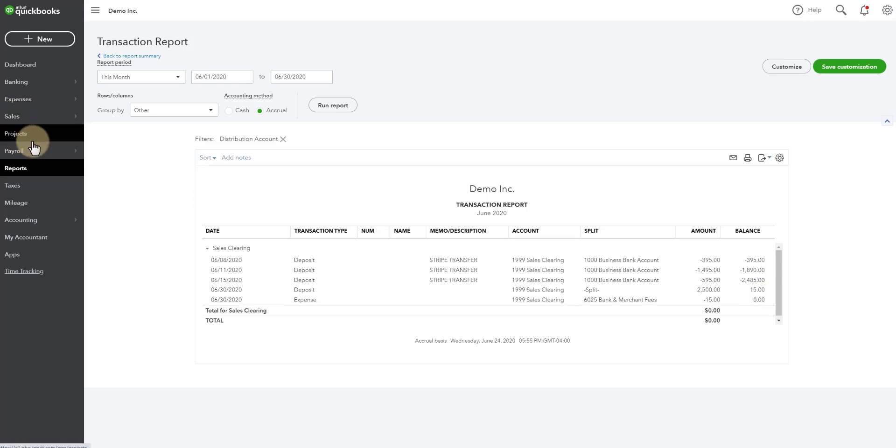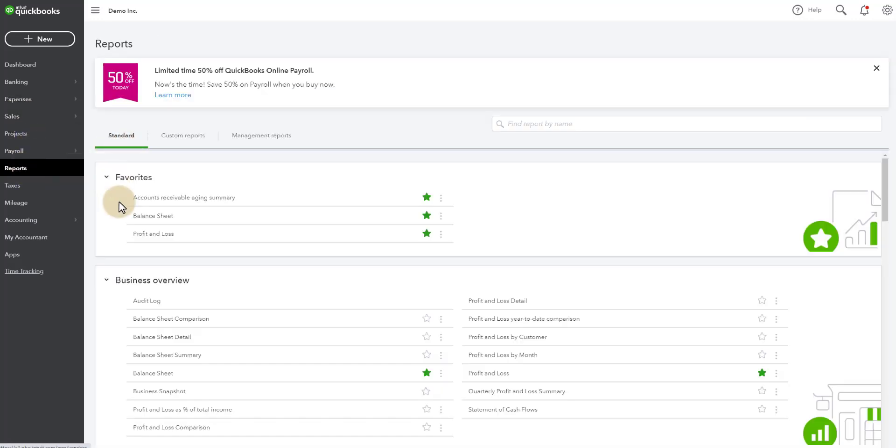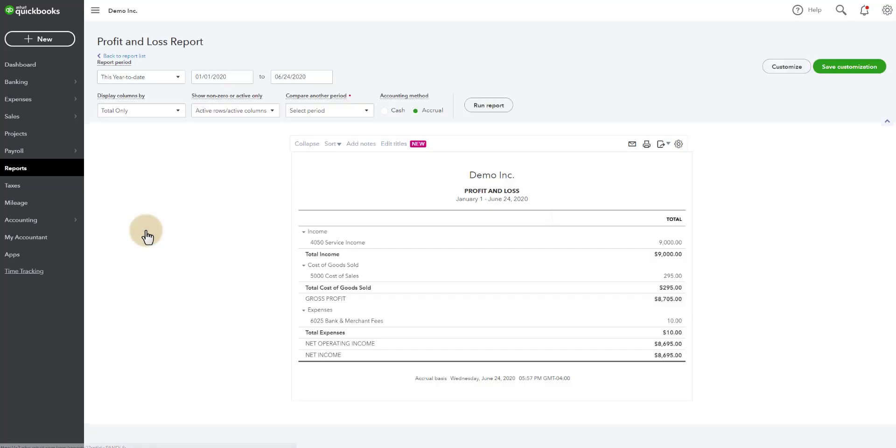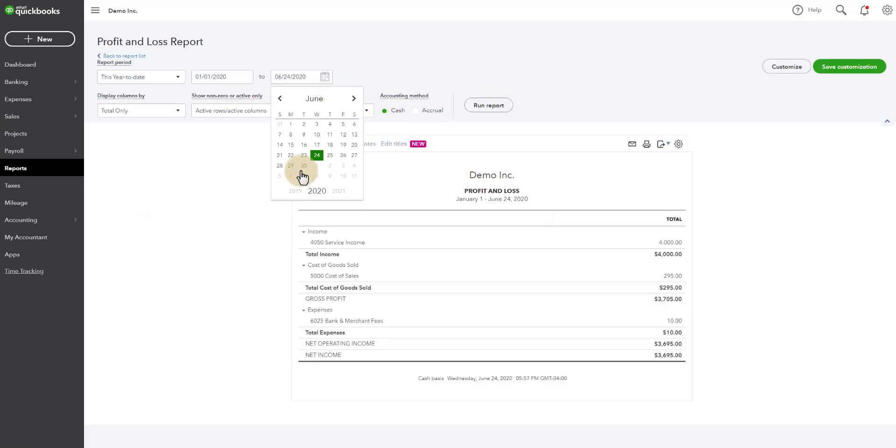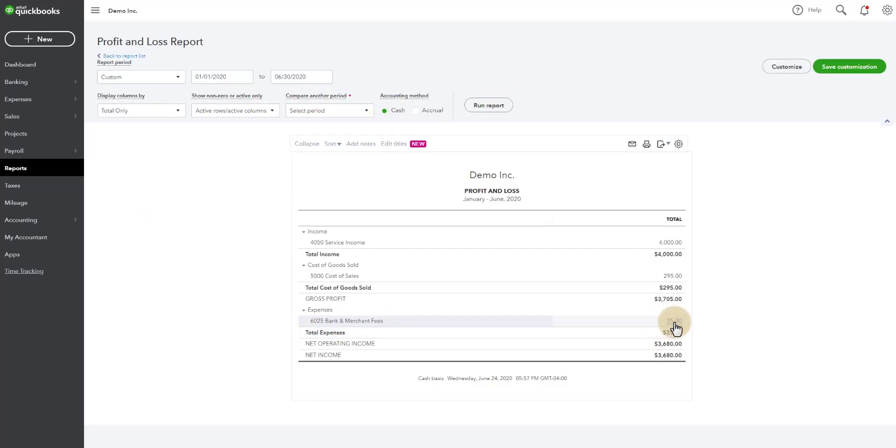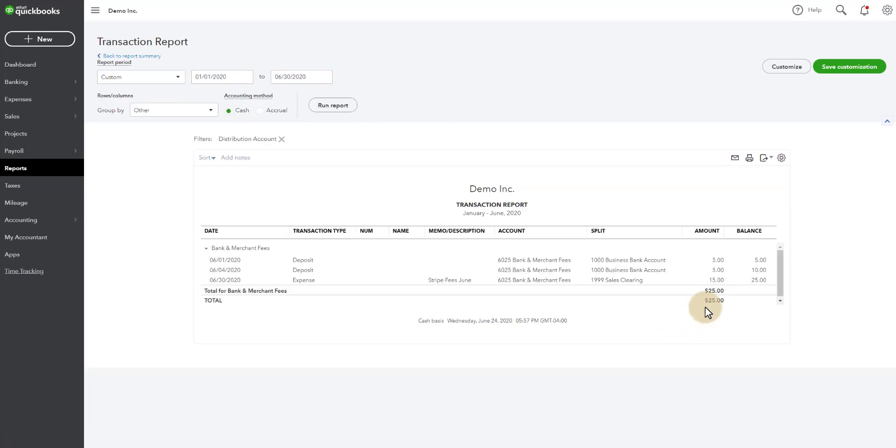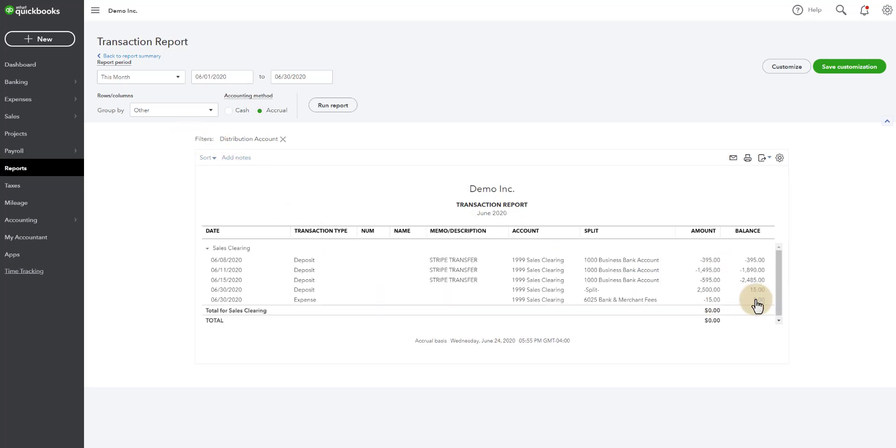The next thing we can do now is go take a look at the reports at the P&L. Run it by cash. And run it through the whole month. And now we can see there's $25 in fees. And these are all the fees. These are the ones we did individually in the first part of this video. And here's the ones that we recorded in the second part of this video.